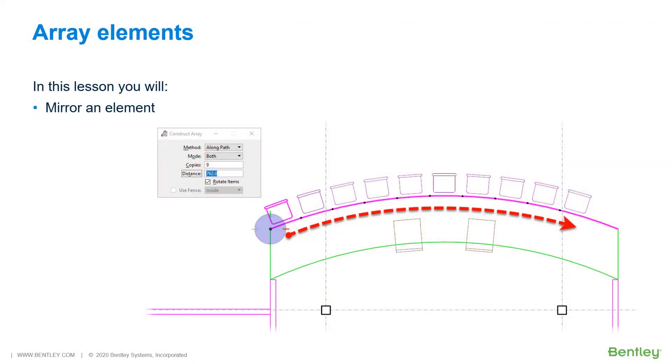Construct Array creates multiple copies of a single element or groups of elements and places them in rectangular or polar patterns, or along a path, at regularly spaced intervals.